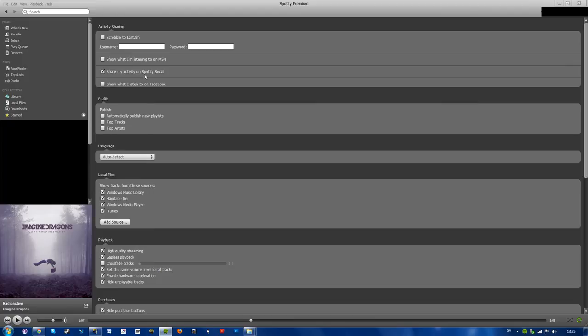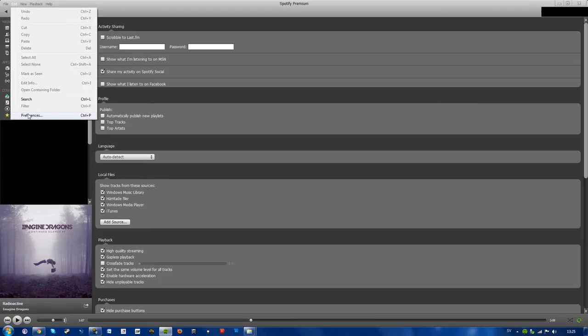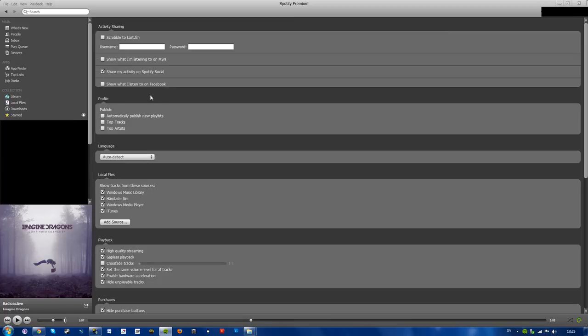I'll go through it again. Edit, Preferences, Profile, Publish, Top artists, Top tracks. So there you have it.